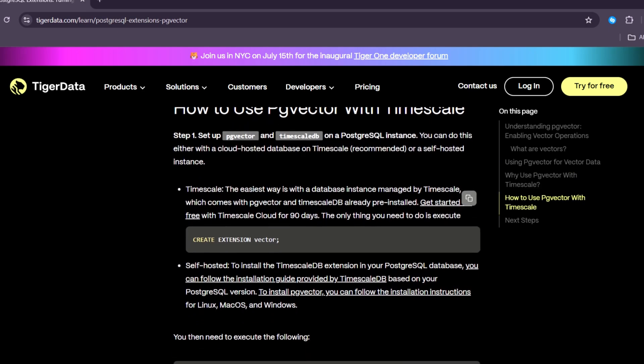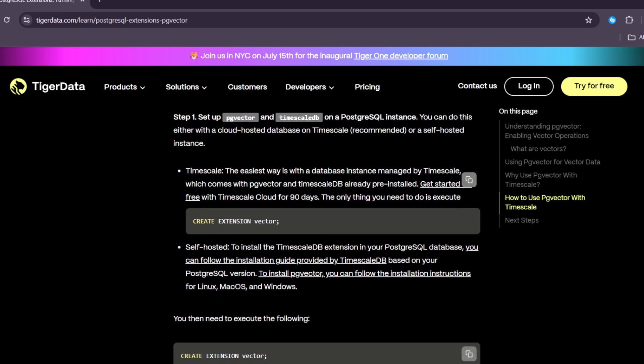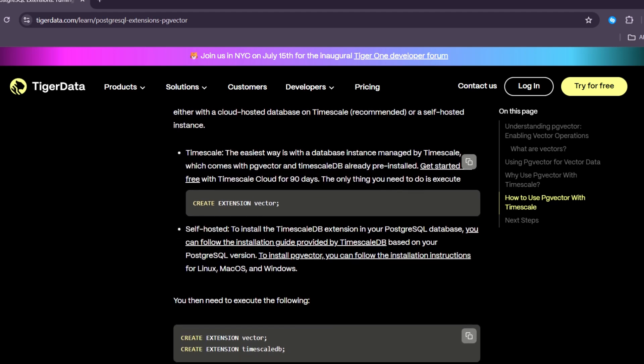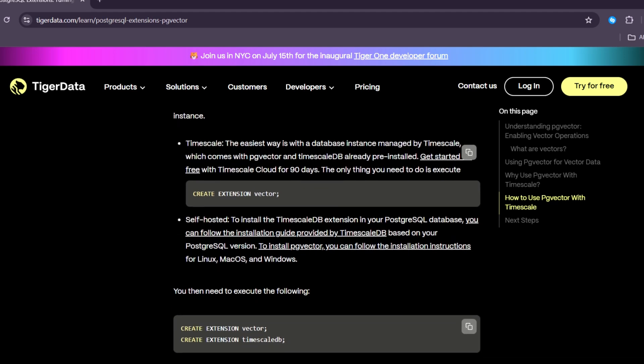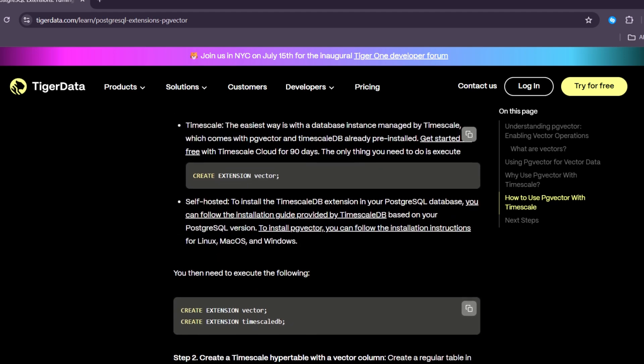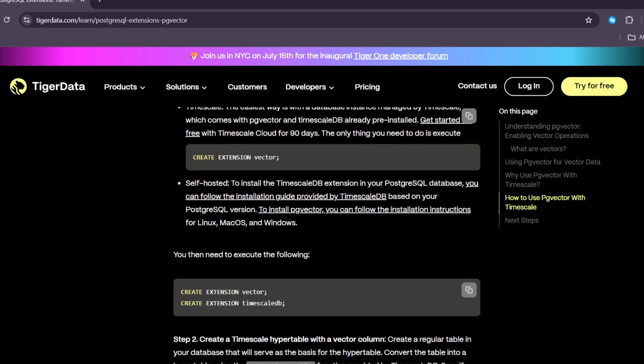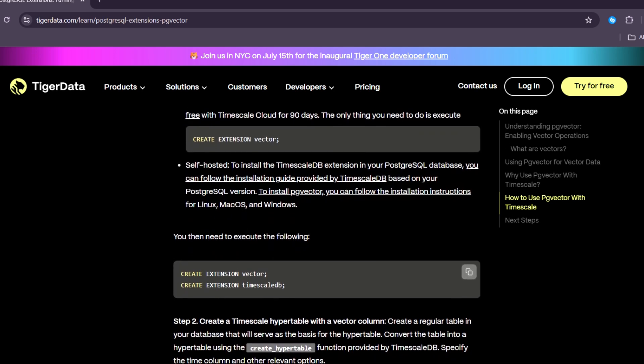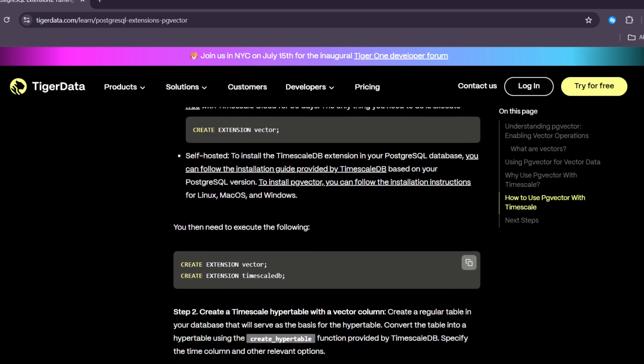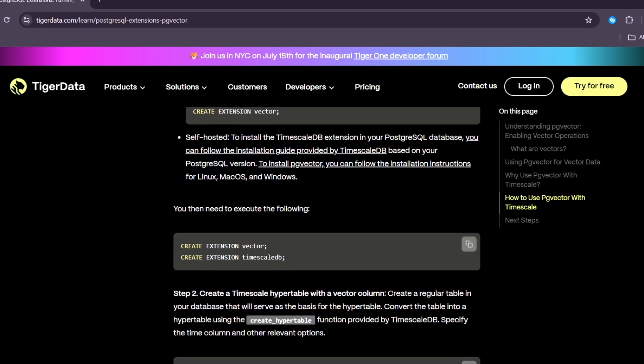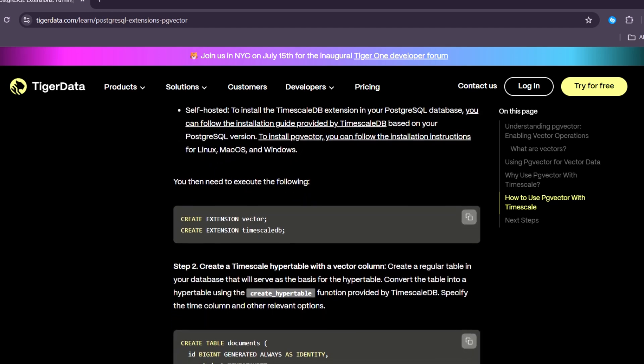Next, all your data in one place. Without PgVector, you might need to use a separate vector database like Pinecone. This means extra work, extra costs, and more things to manage. With PgVector, you keep everything in PostgreSQL.